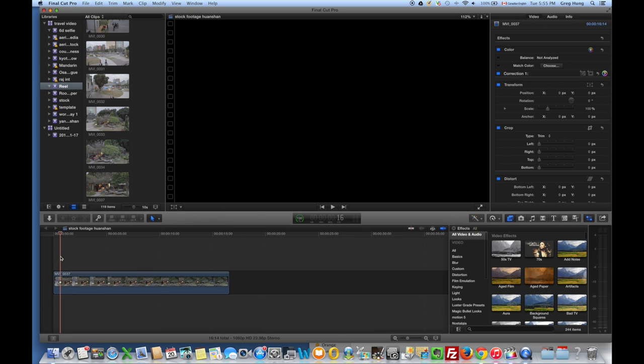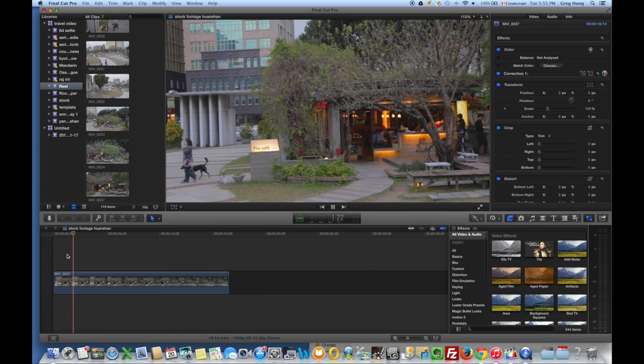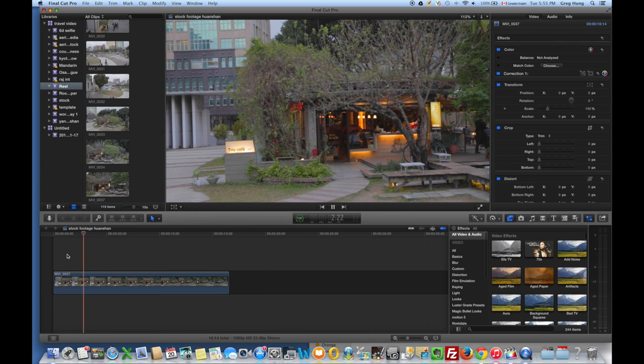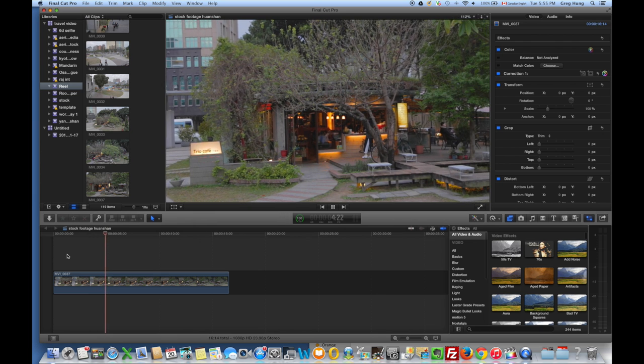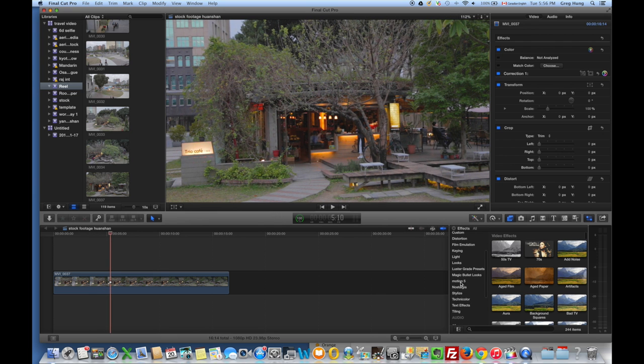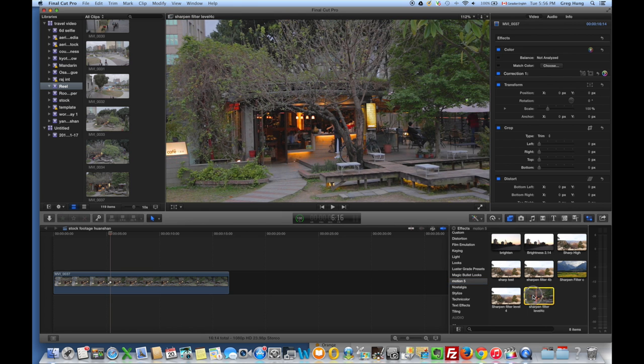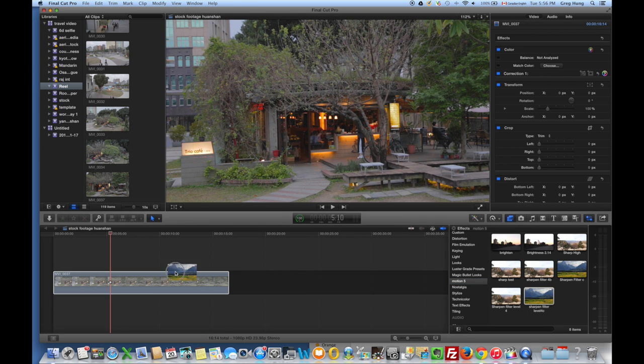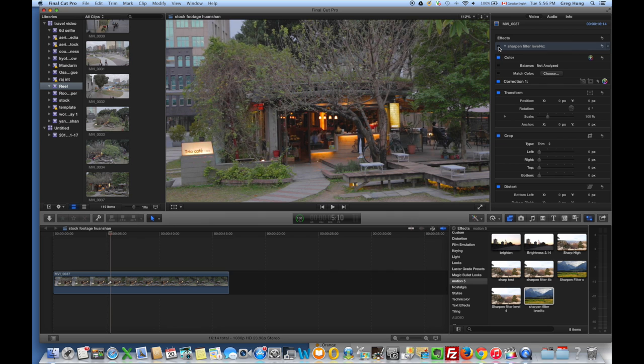Let's take a look at a clip here that's not sharpened. I'm going to show you a sharpening filter that I've created, so if we apply this, just drag and drop, you can see here the difference: sharpened, not sharpened, sharpened.